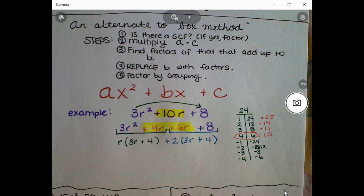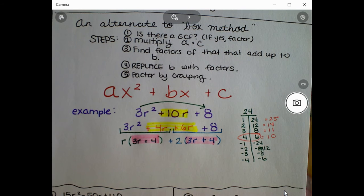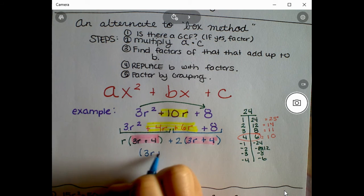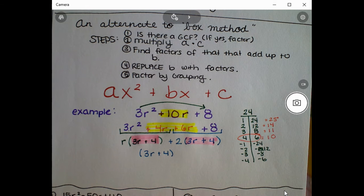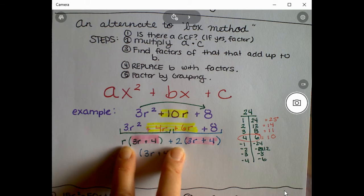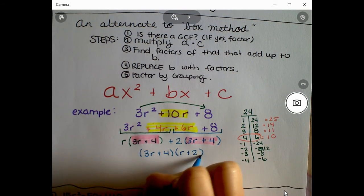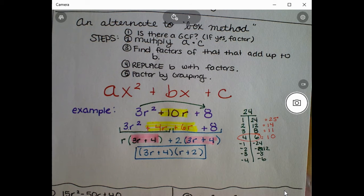Now you can see that the expressions inside the parentheses match — (3r+4) appears in both groups. Because they match, we factor that out in front. The leftovers are r and 2, so those go in the second set of parentheses. The fully factored form is (3r+4)(r+2). That's it — completely factored.